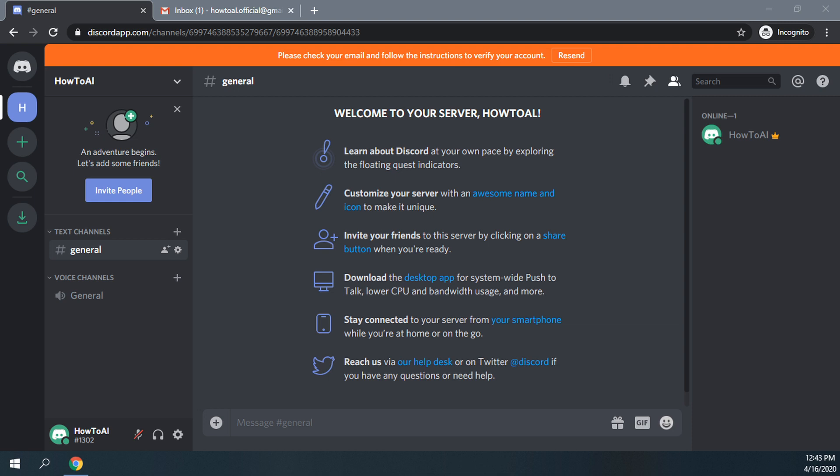After you have logged in and you have done your quick create server, you will then be asked on the top here to please check your email and follow the instructions to verify your account.